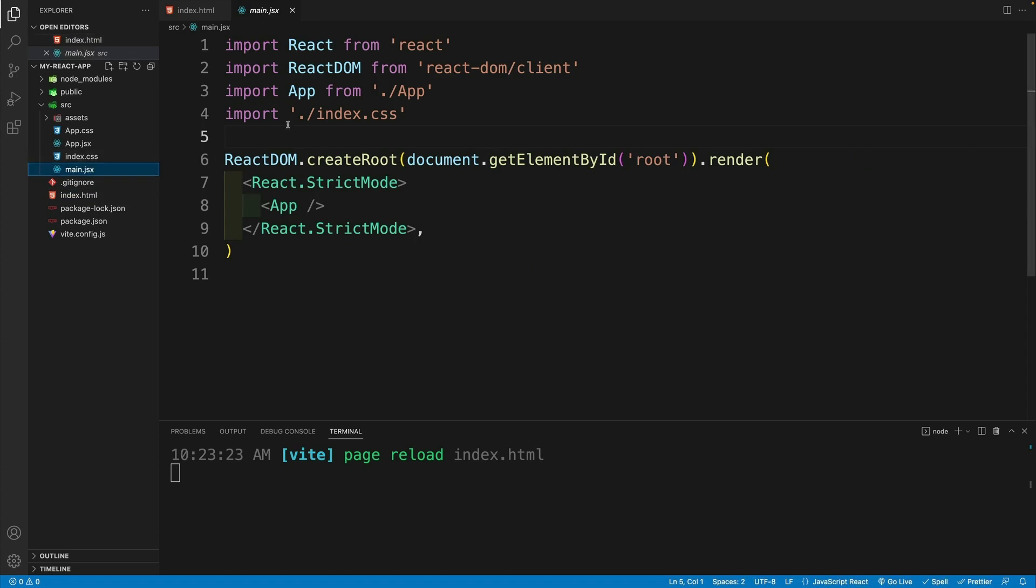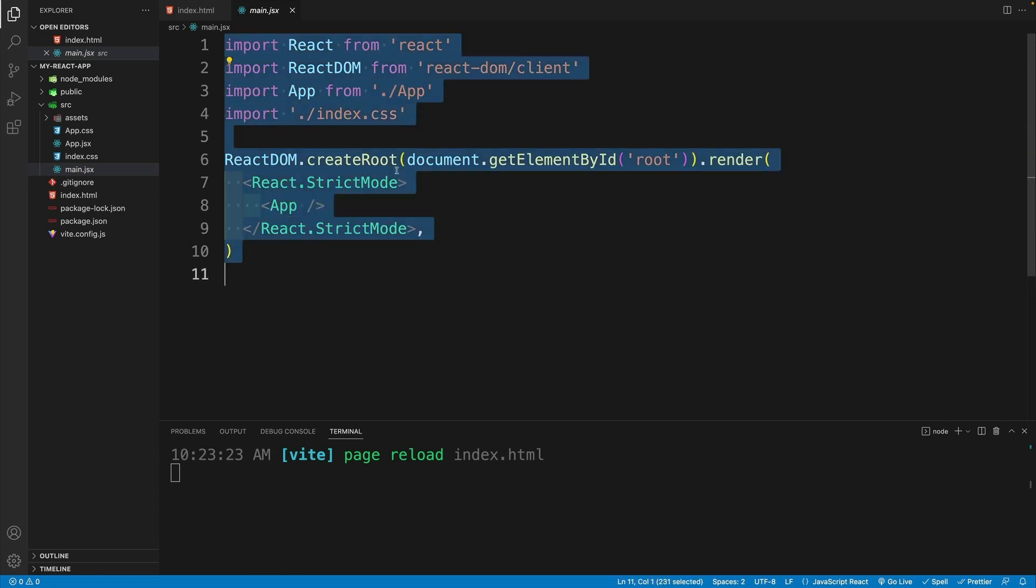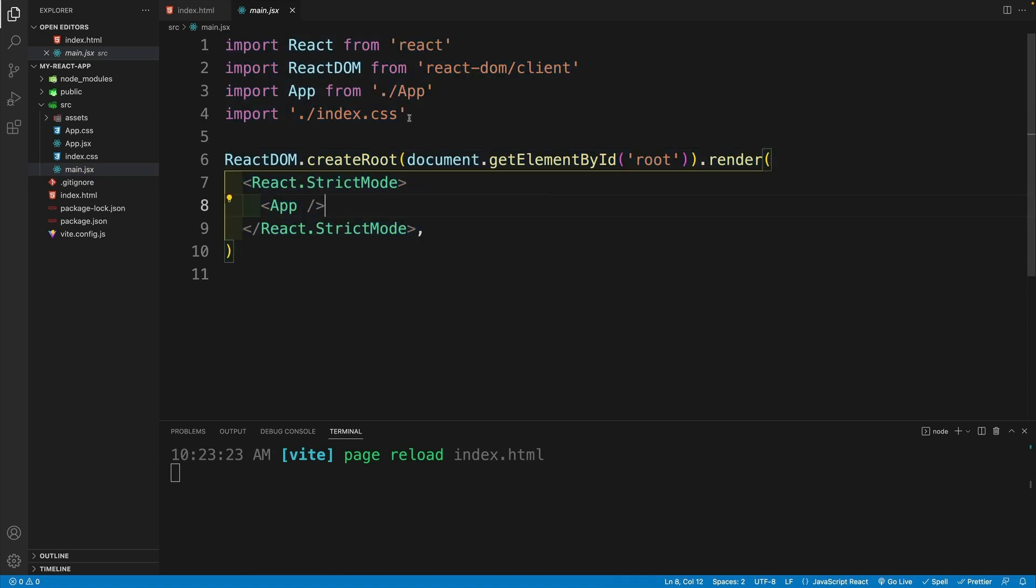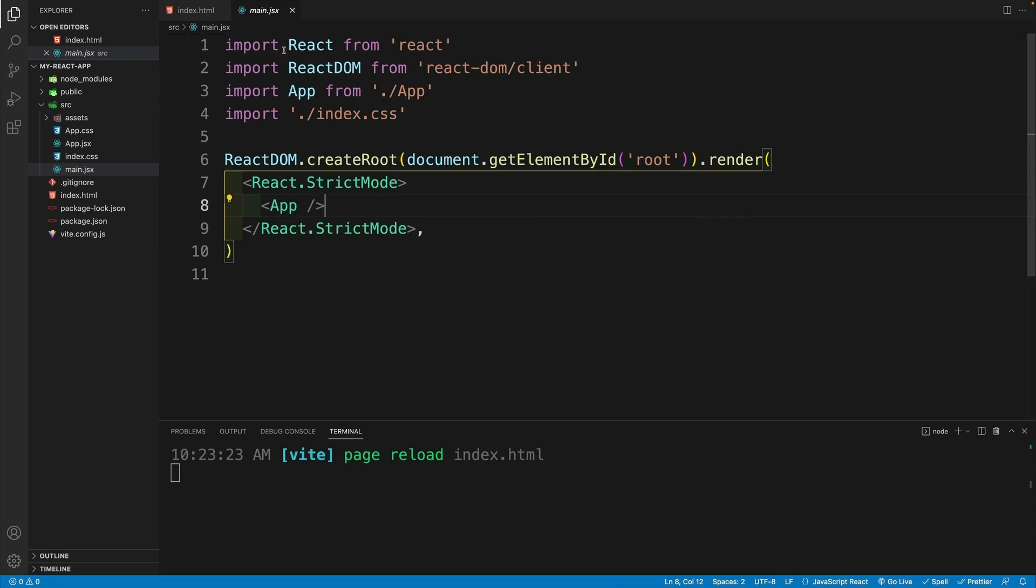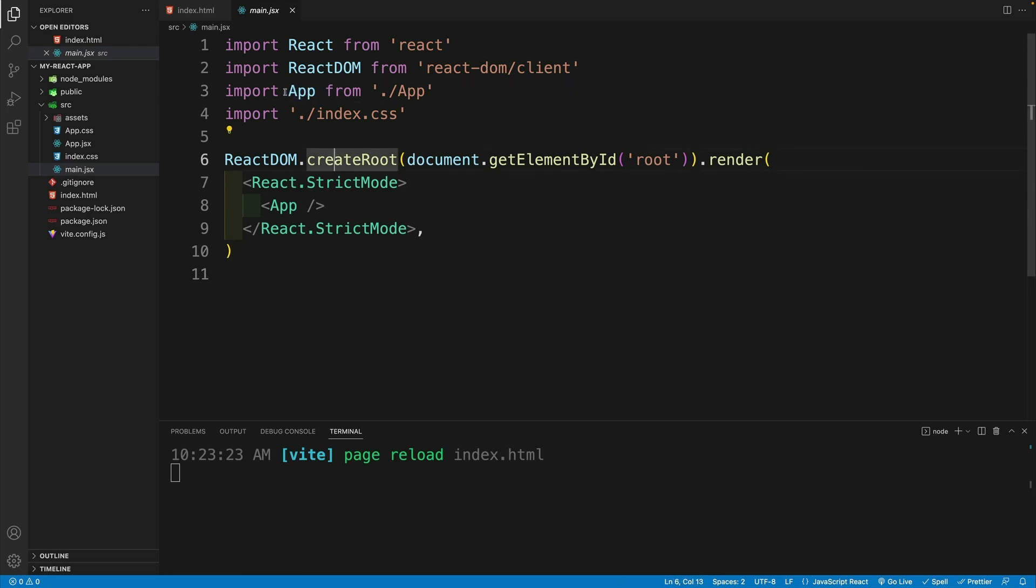And once we're done with index HTML, now let's discuss main JSX. So unlike create react app where we used index JS, in Vite project, we need to use main JSX. And yes, as you can see, the code is extremely similar to the index JS in create react app.